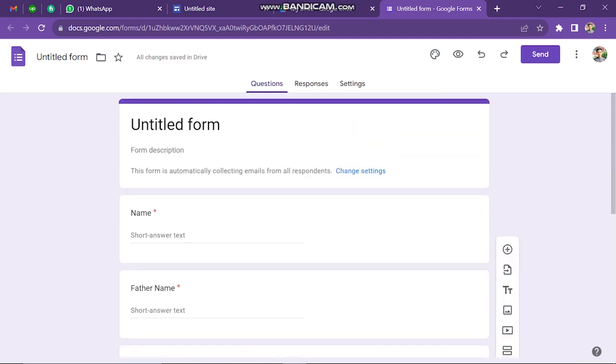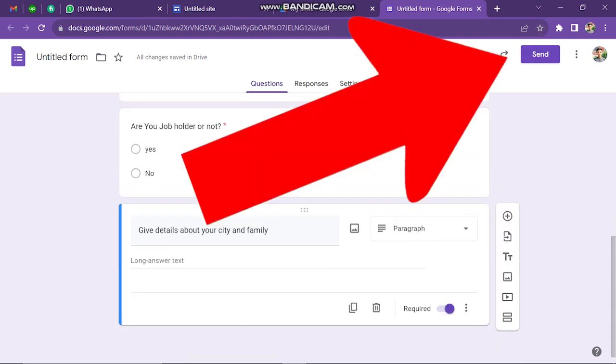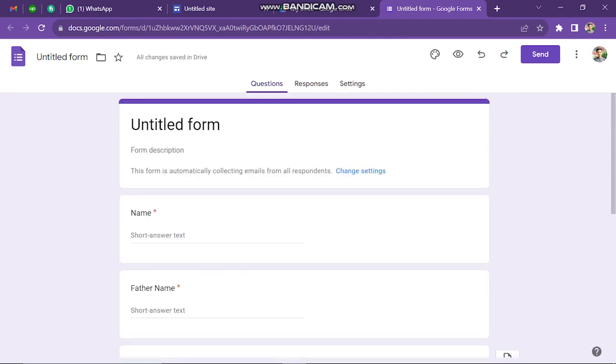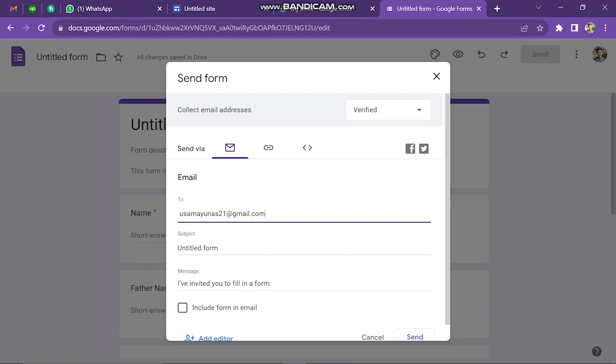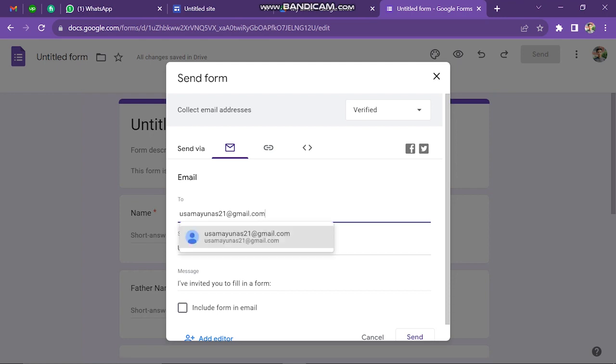And then once you've done this, you simply want to click Send. Then just click Send right there, put your own email, just so that you can find it on Google Sites. So click Send.